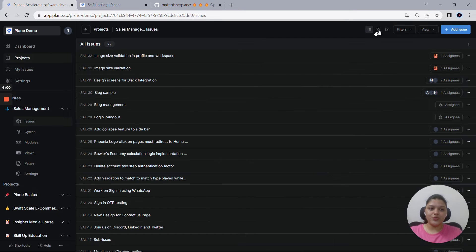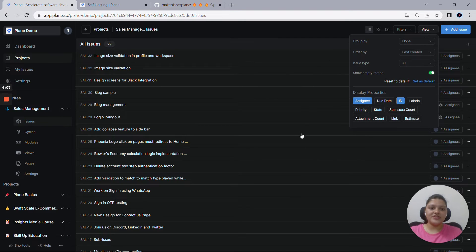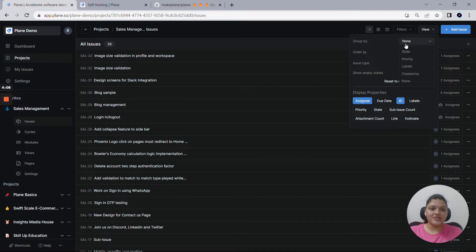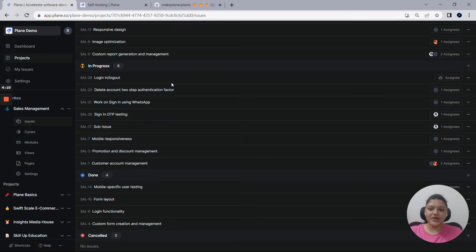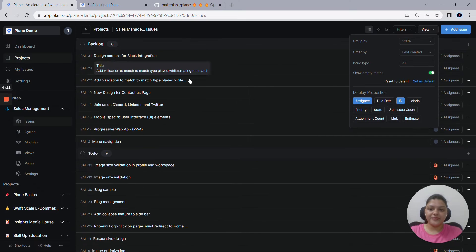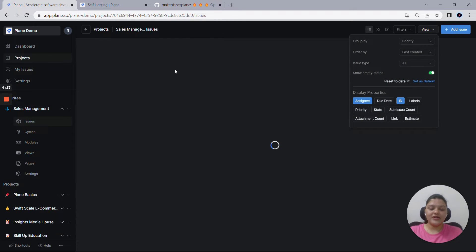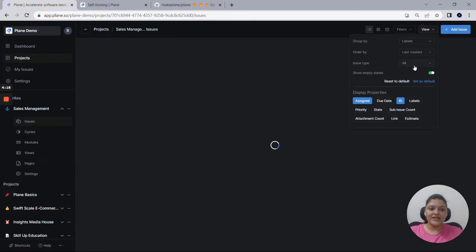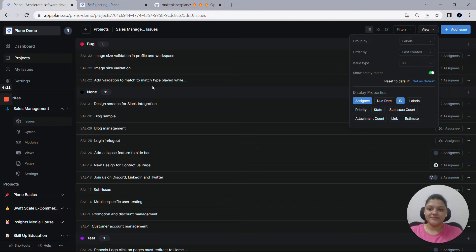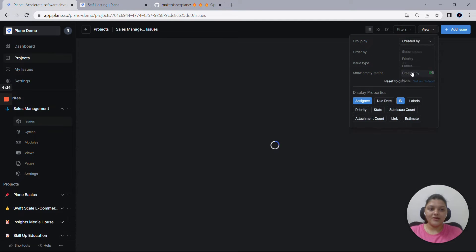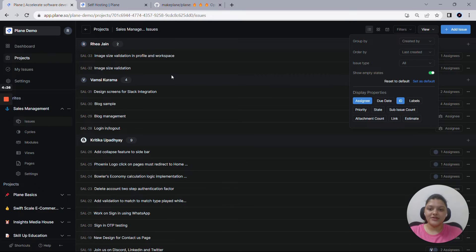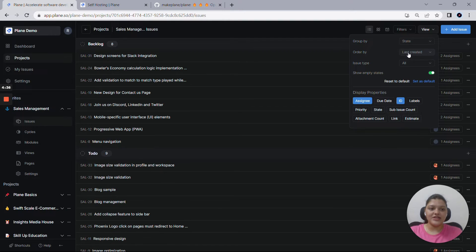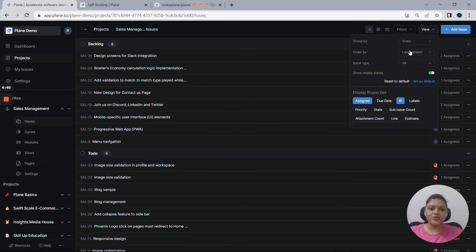Diving back to the list view, you get to see another set of options available here. You can group by all your issues based on different factors, starting with state, priority, labels, created by. So this will give you an idea of who created what issue. And in case if you want to remove this filter out, you can always use this none option here. But let me put it back to the state.